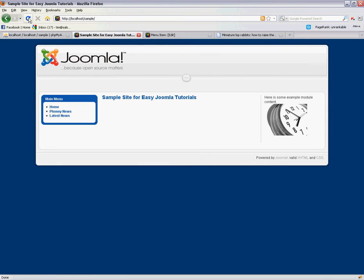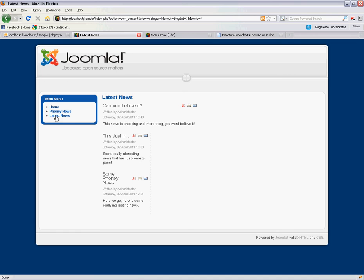So if I refresh our home page we see the new link here on the left hand side latest news and here we've got a listing of everything in our latest news section.